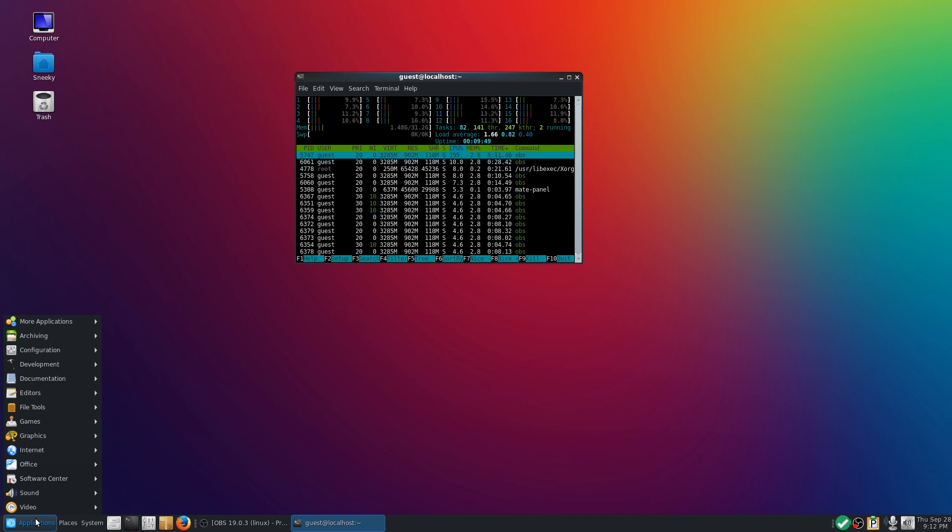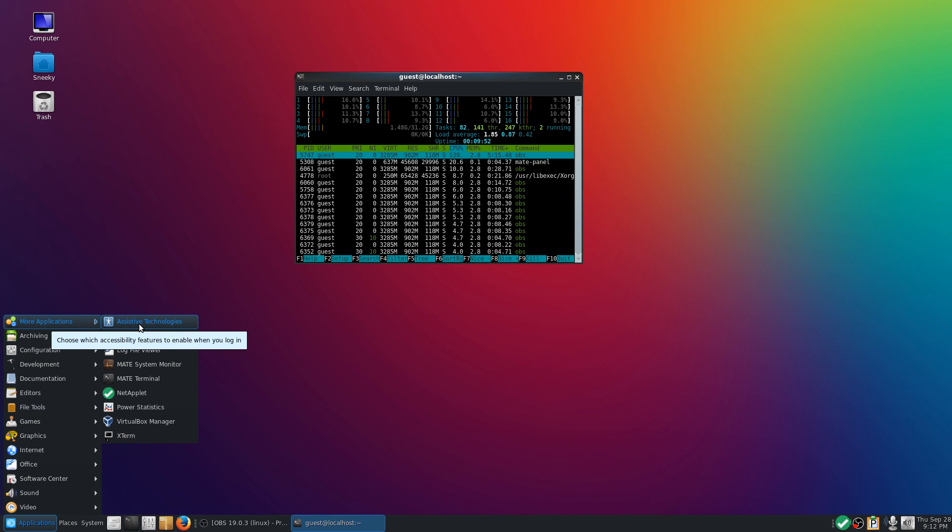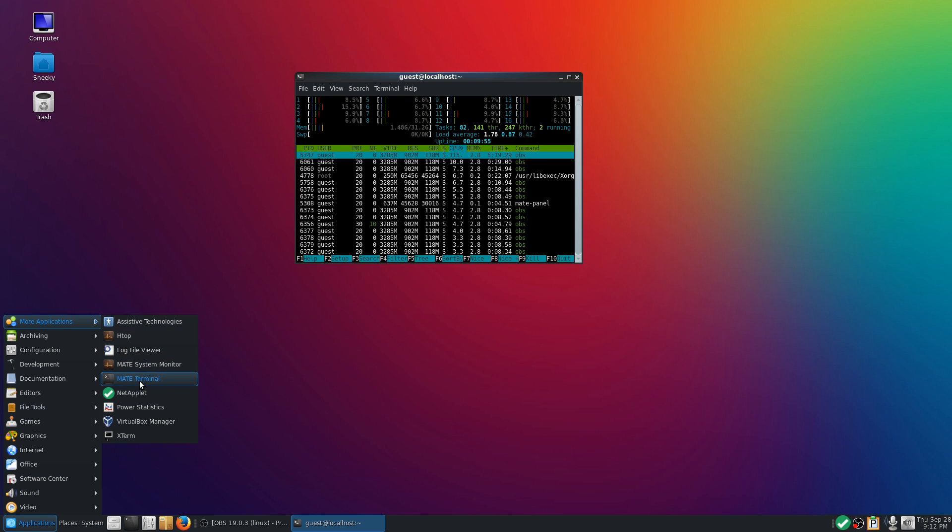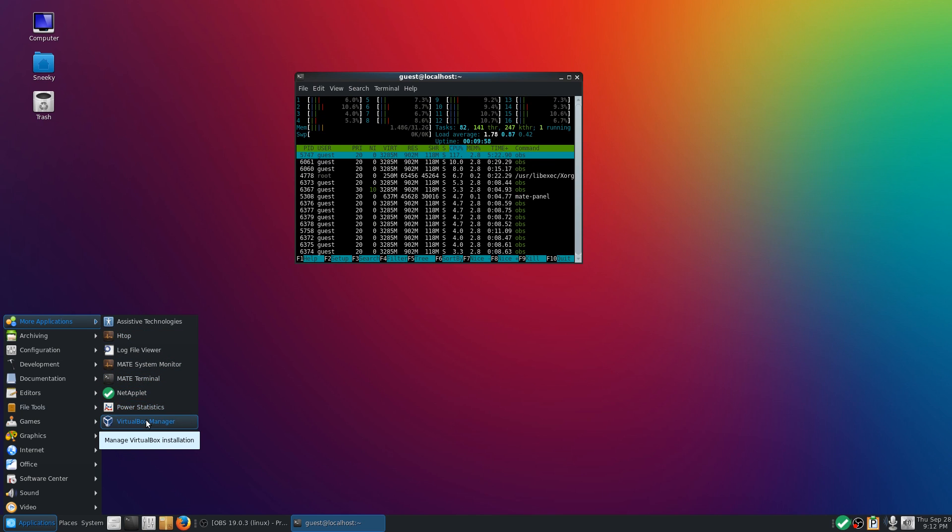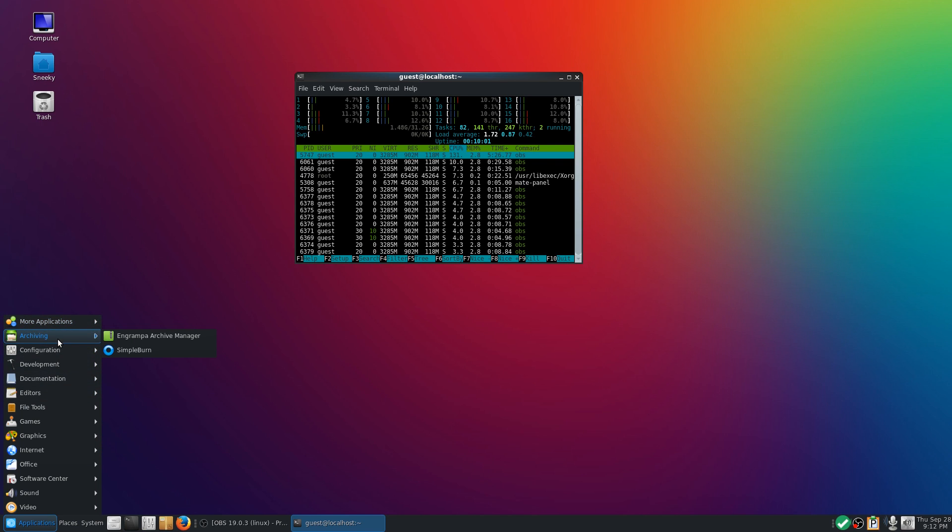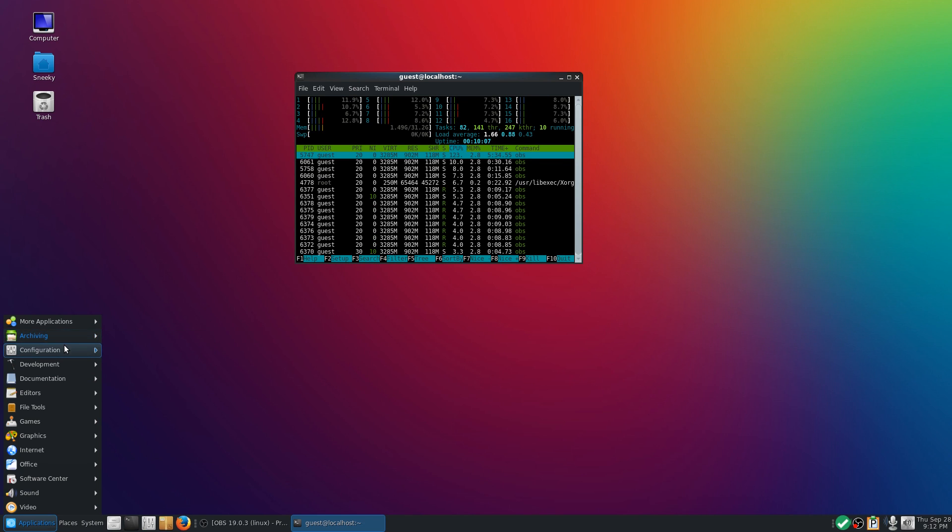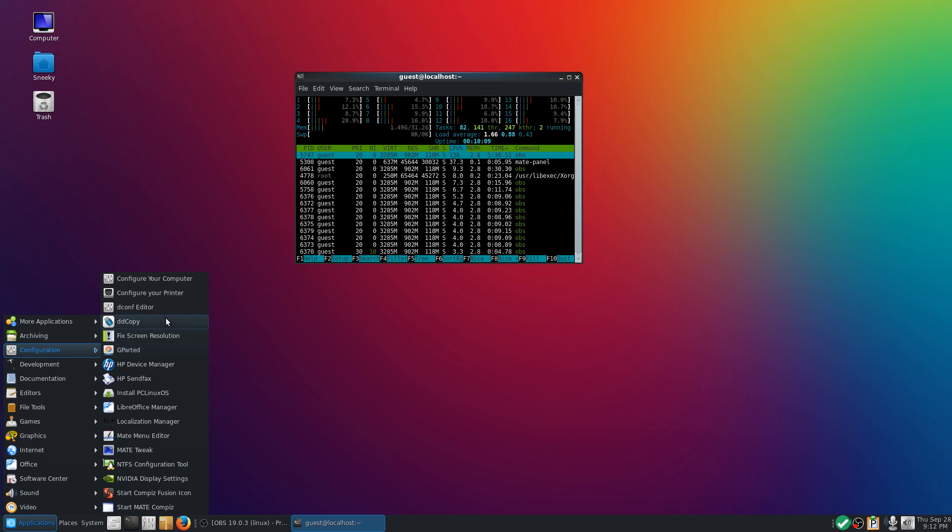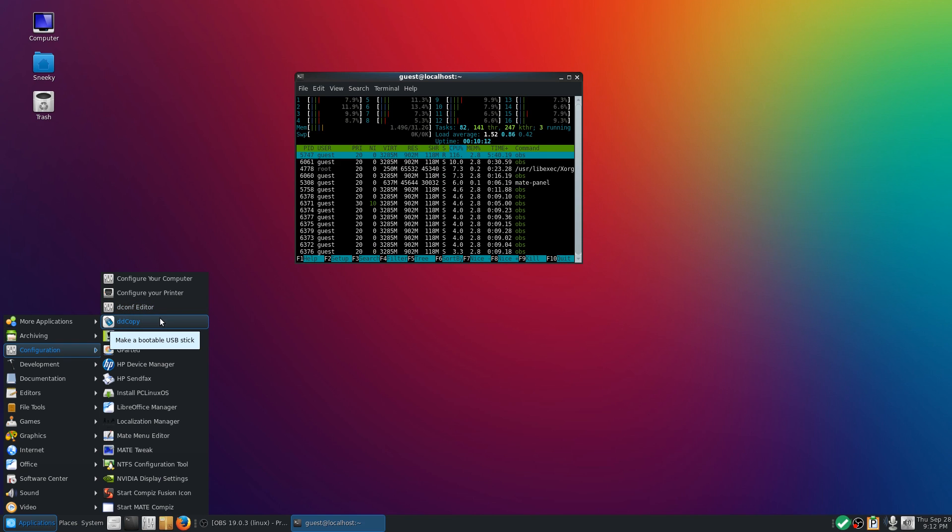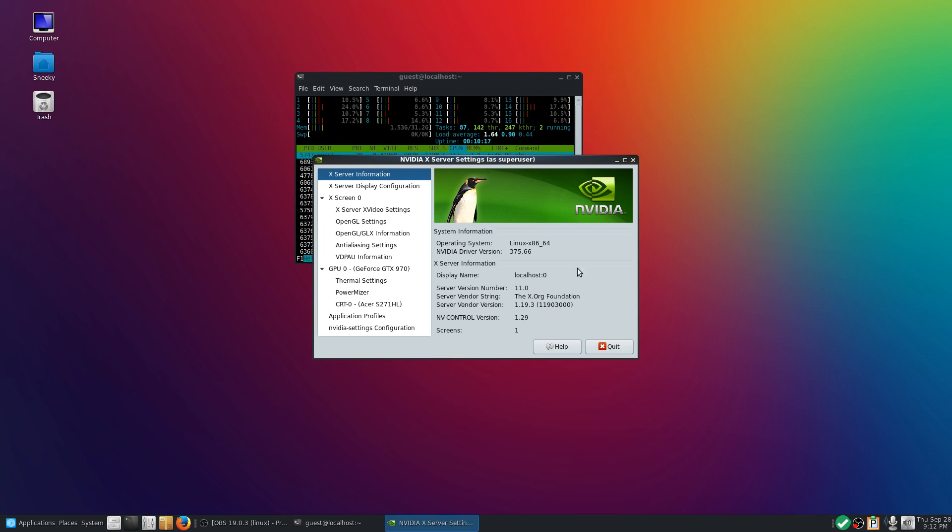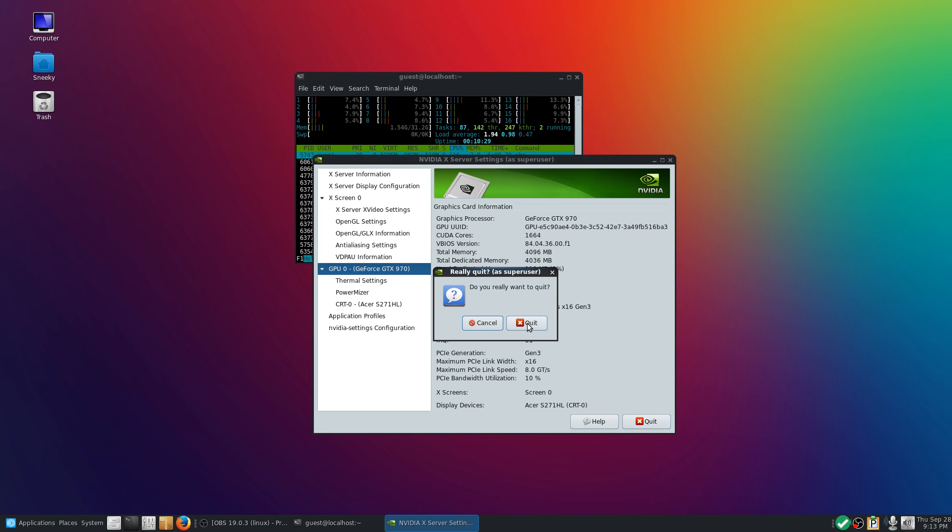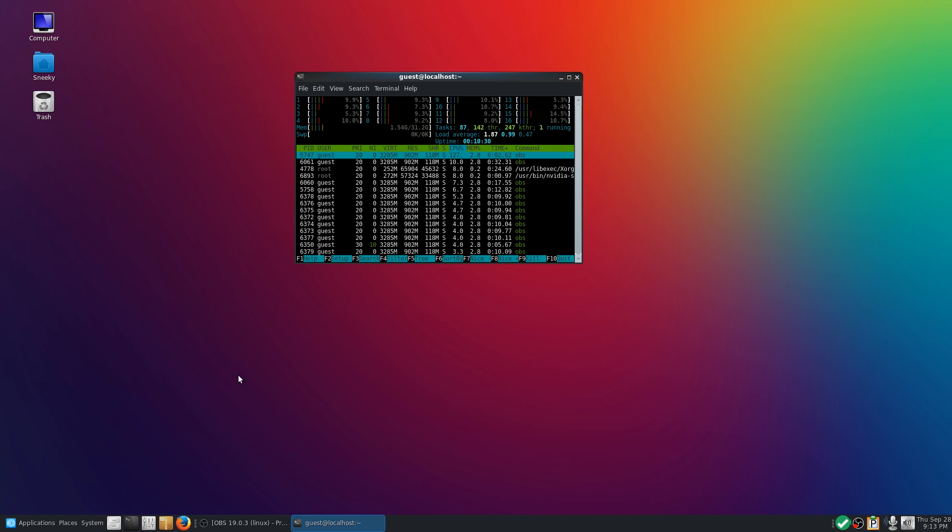I'm going to leave H-top open for you so you can see. Under more applications, you're getting assistive technologies, H-top, the MATE terminal, power statistics, VirtualBox, X-term. Archiving, it all comes with it. SimpleBurn as well. Under configuration, you get lots here to configure for your system. I'll open the NVIDIA display settings for you so you can have a look. It's a real system, it's real, it's not a lie. So this is my GeForce GTX 970, all run on PCI 3, so it's super duper.